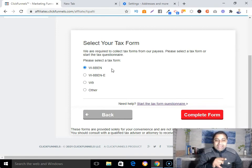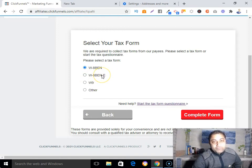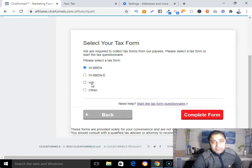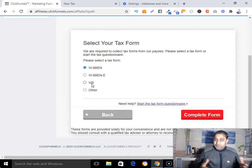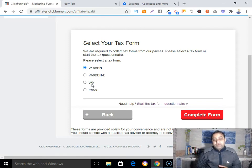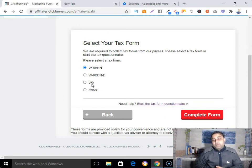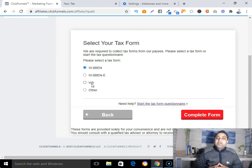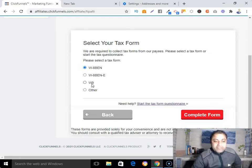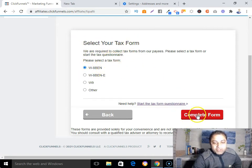If you are a business entity outside the US, you need to fill up form W-8BEN-E. If you are from the US, you need to submit form W-9. I'm not an expert, but by filling up the W-8BEN form as a non-US individual I'm able to receive my affiliate payments. I'd still recommend consulting your CA or accountant.